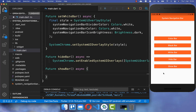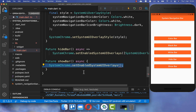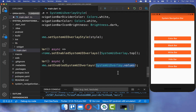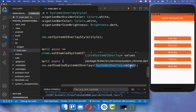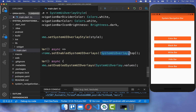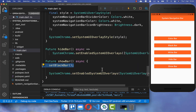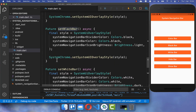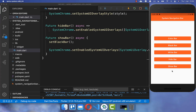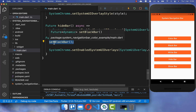To show the navigation bar again, we go to the `showBar` method and call the same `setEnabledSystemUIOverlays` method, but this time we pass `SystemUiOverlay.values`, which includes all values — both top and bottom. Before showing it, we also set the style of the navigation bar to black using the same method we created before. Clicking the button makes the navigation bar appear again with the defined style.